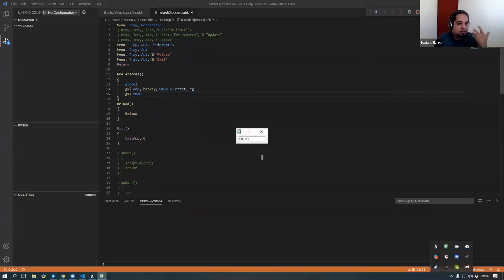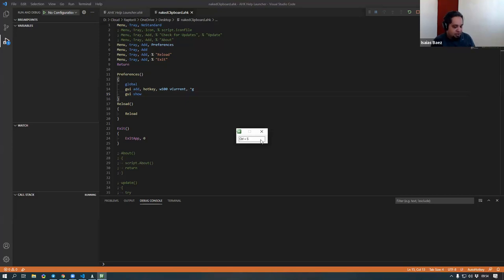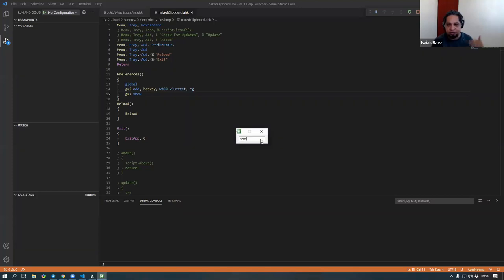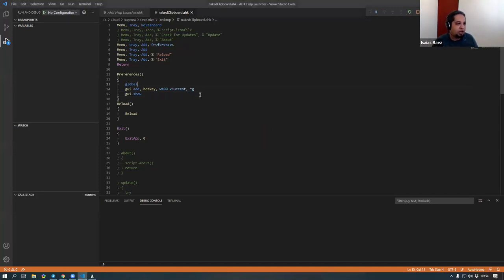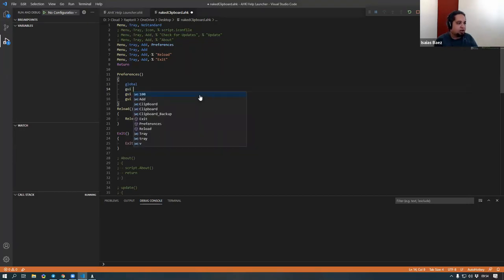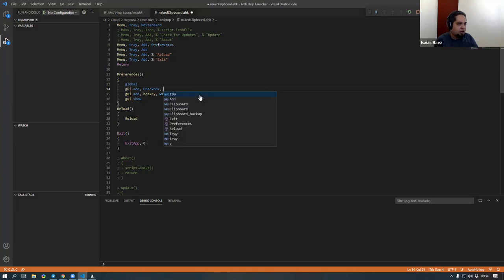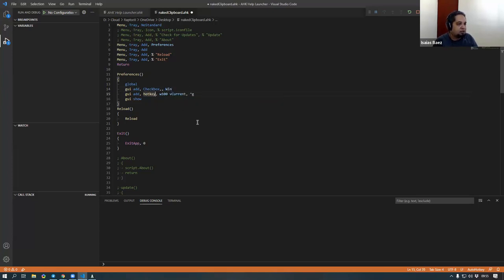So now our GUI is already there. We have a hotkey control that will be used to capture whatever hotkey the user wants. By the way, this little thing here does not capture the Windows key or the Apps key. So if you want them to have access to those — whether to have the Windows key or the Apps key — you can use those by using a checkbox. I don't care about the Apps key right now, so let's go ahead and add a checkbox and make it 'Windows key.'